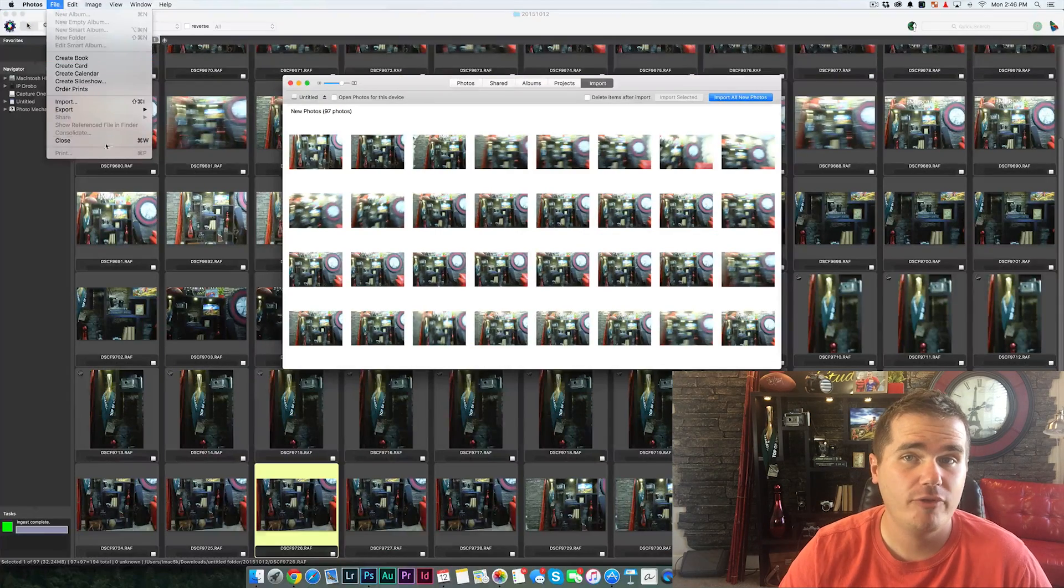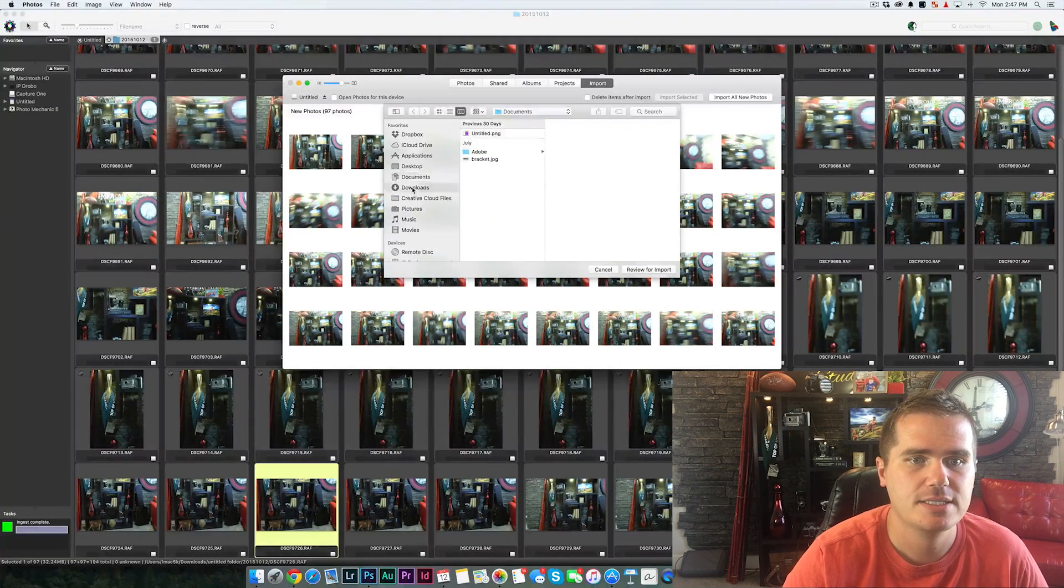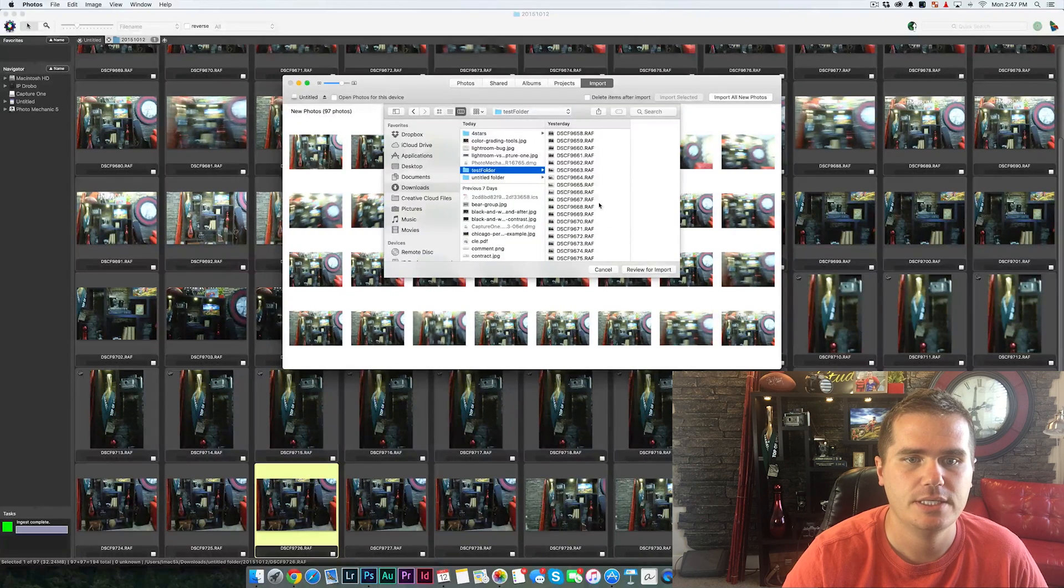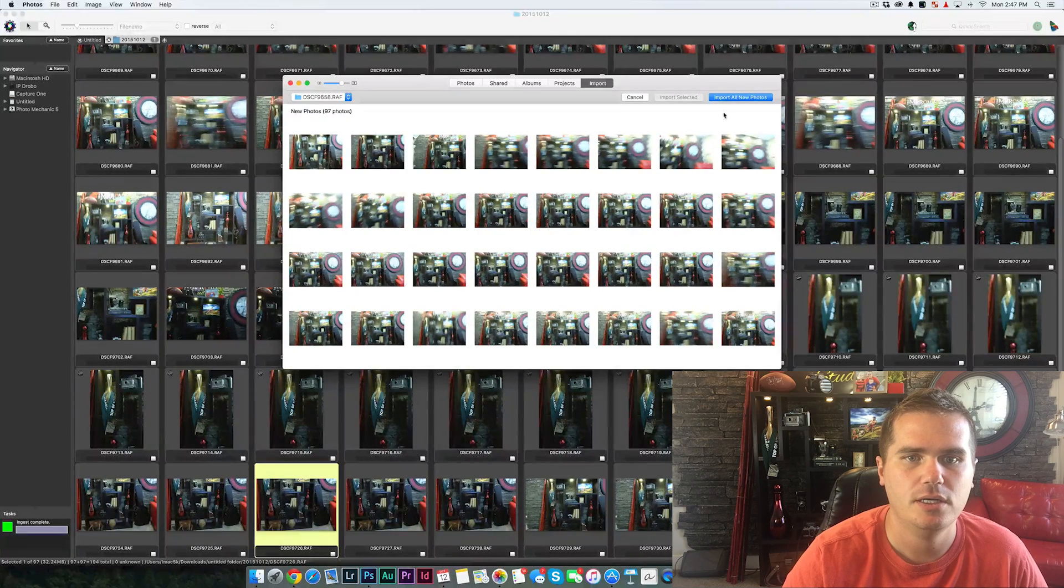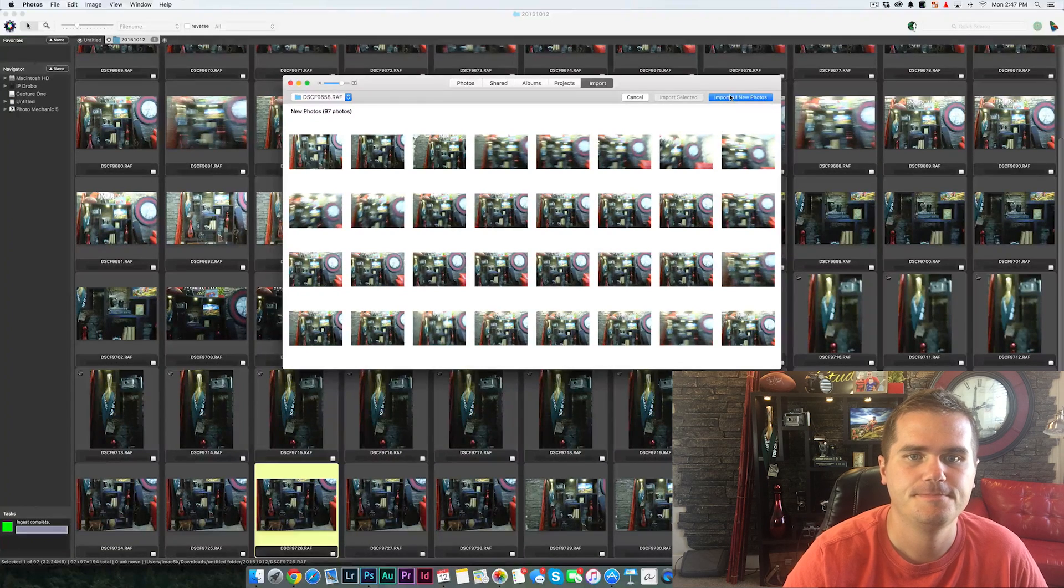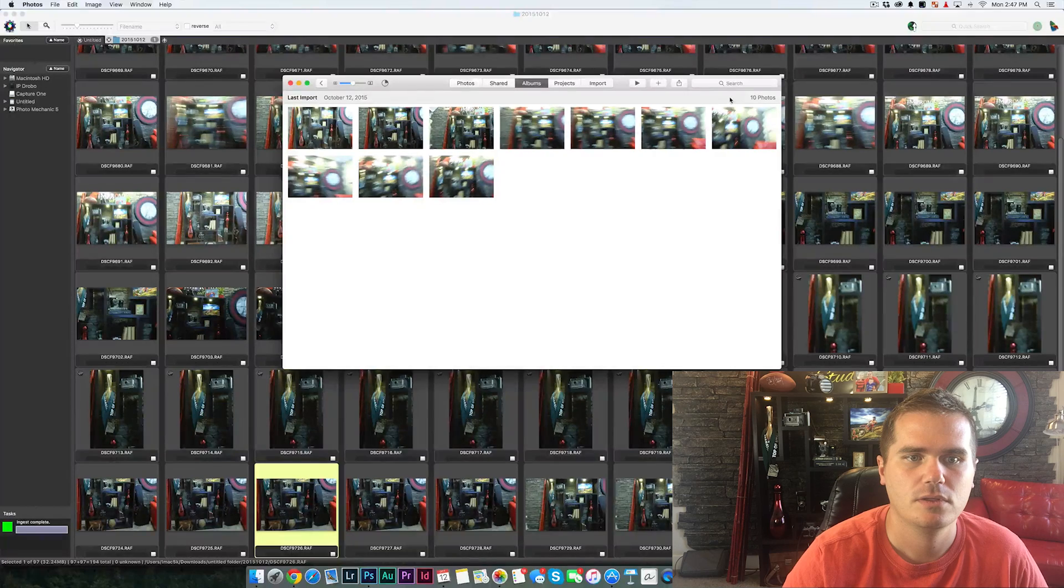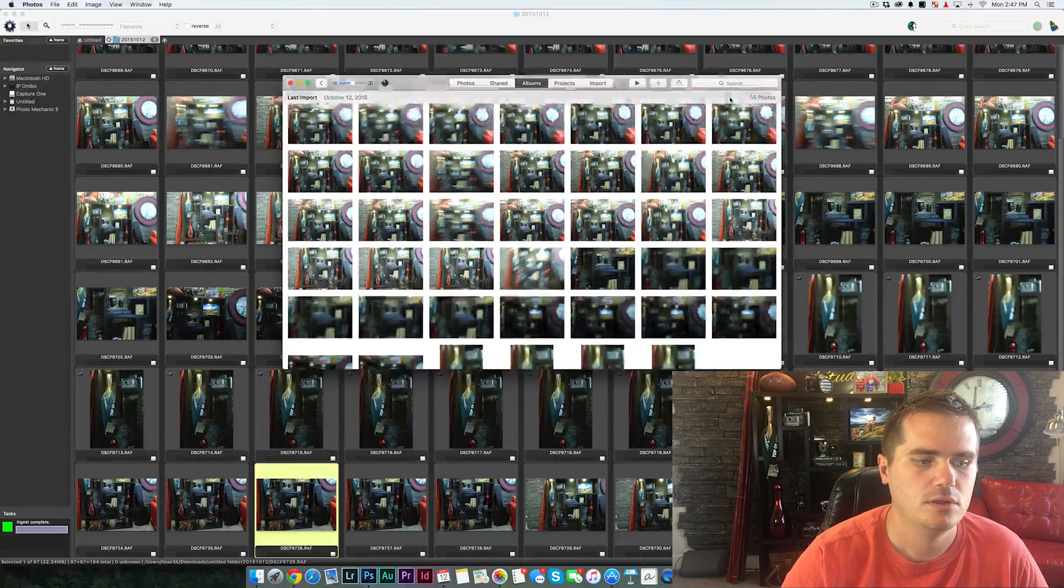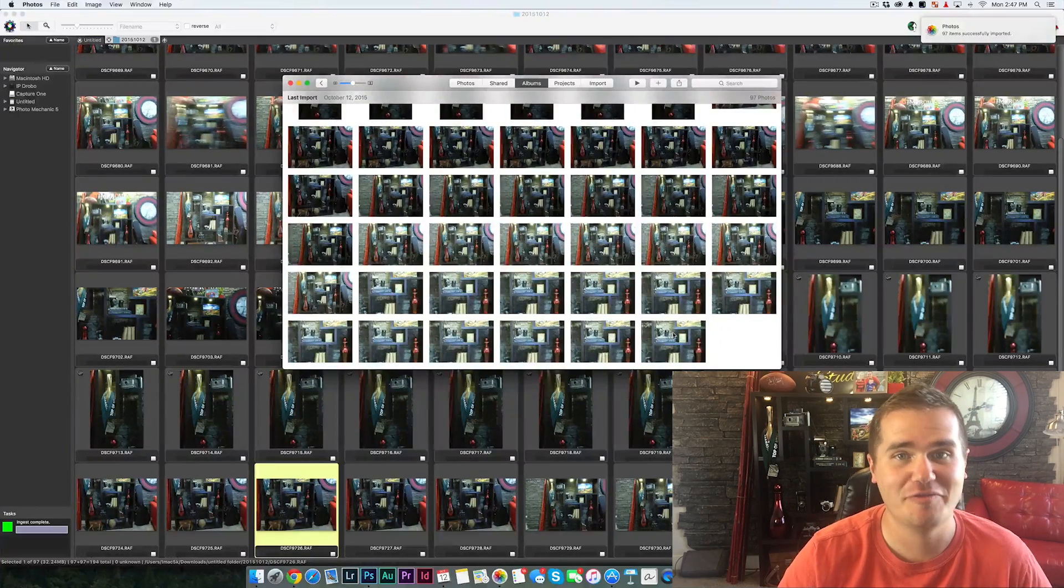Let's compare this with the Photos app on the Mac. I'm just going to choose the exact same folder here. And let's bring these in. And we'll go ahead and click on Import right here. All right. Well, that was even faster.